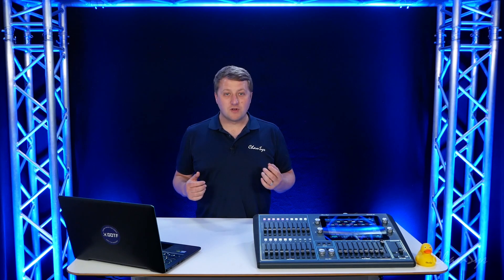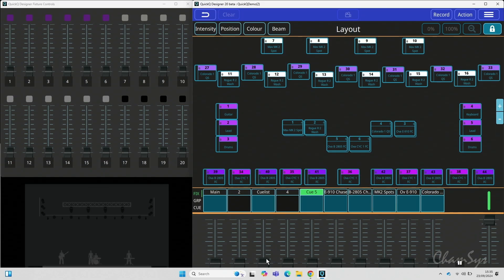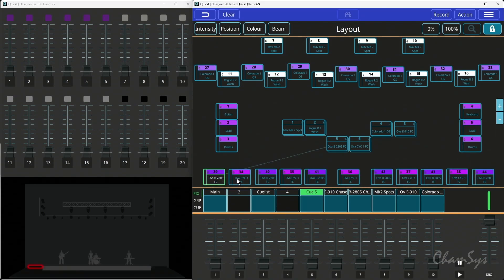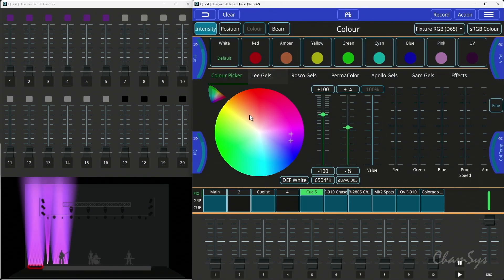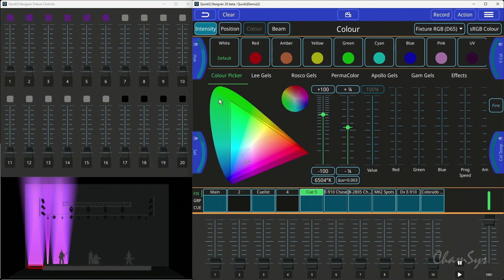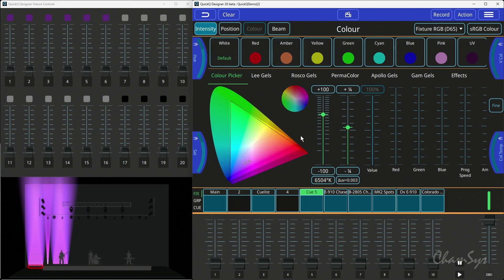Studio mode also enables our new studio color mixing mode by default. When I select some fixtures, switch them on and go into my color picker, we're now in studio color picker mode where I've got my selectable white point, green shift, etc. and color spaces on by default.